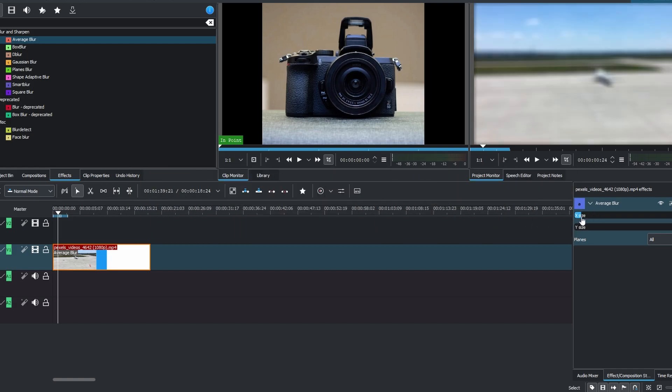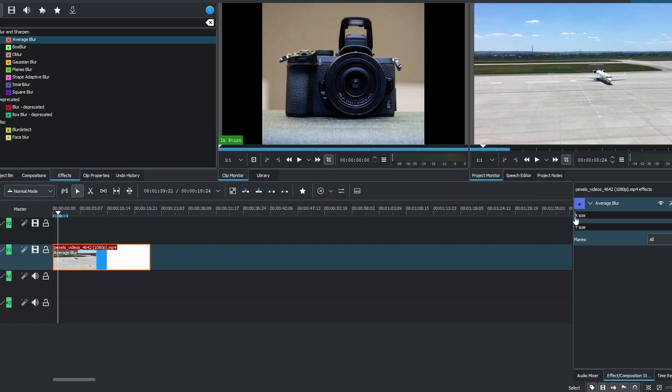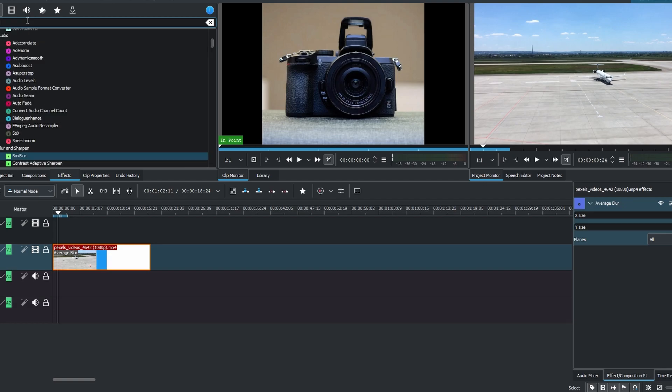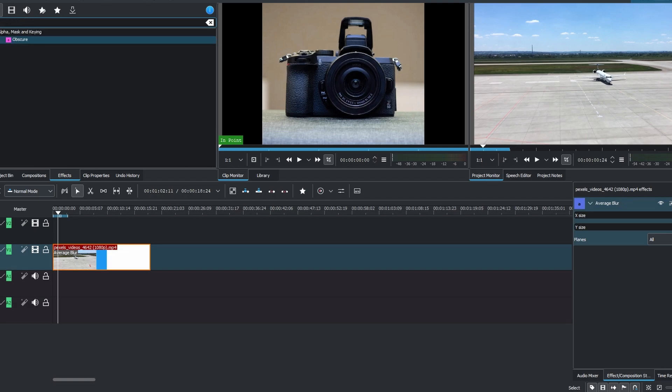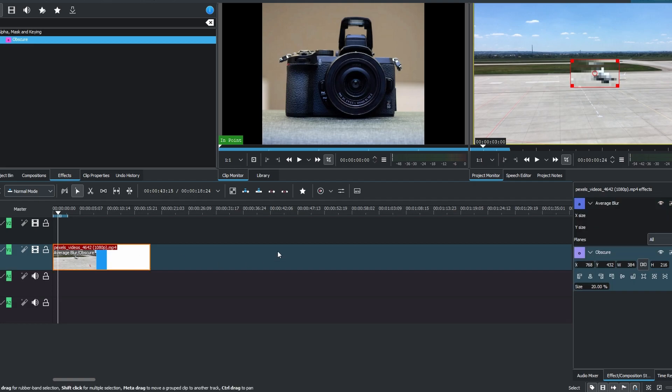In the search bar type Obscure, then drag and drop it onto your video clip. Select the video clip with the Obscure effect and you will see a box that you can move around.